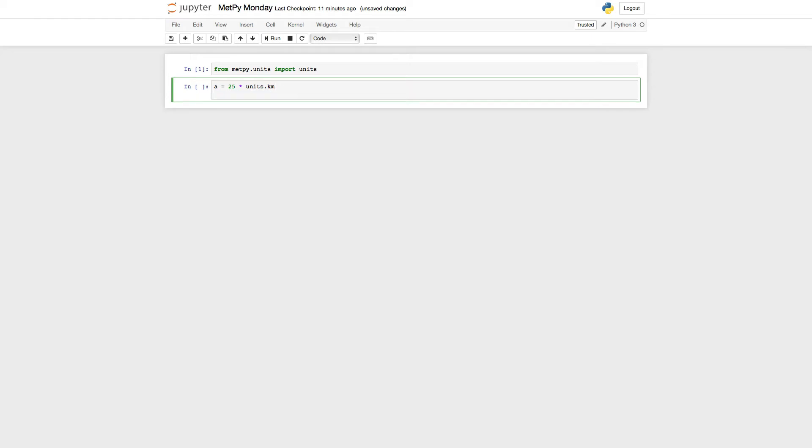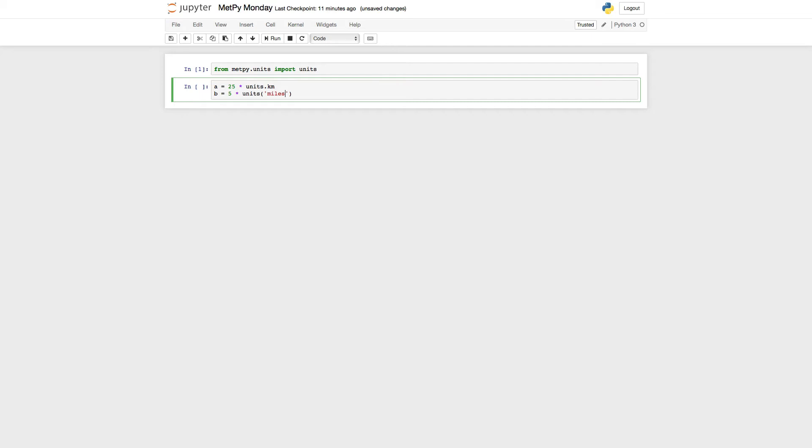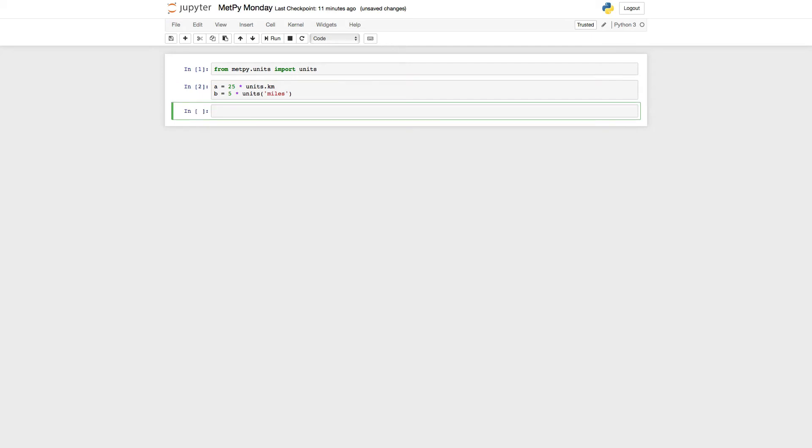And remember, there's a couple of different ways that you can note this if you would like. So you can use the units dot notation, or you can say units and then put it as a string. So miles. If we run that cell, now we have A and B.